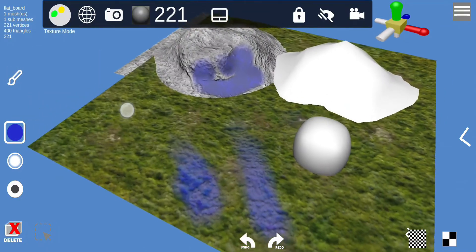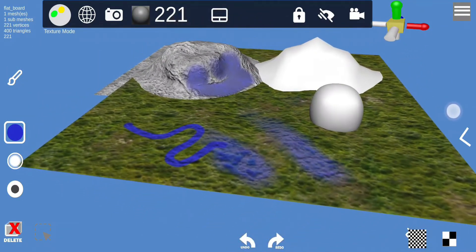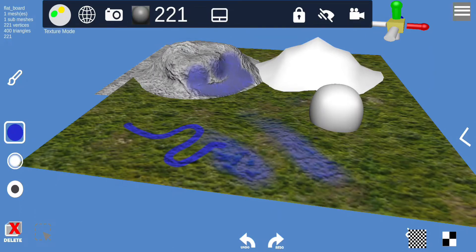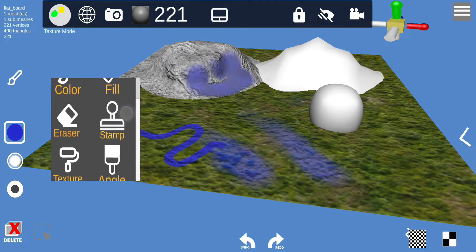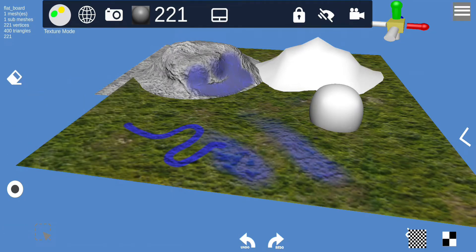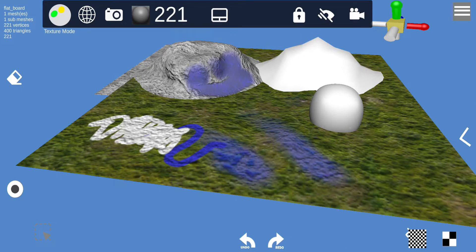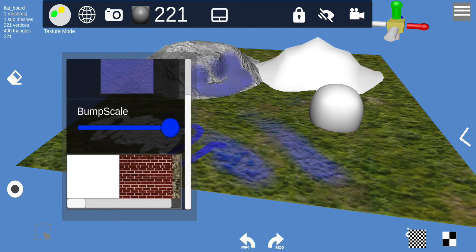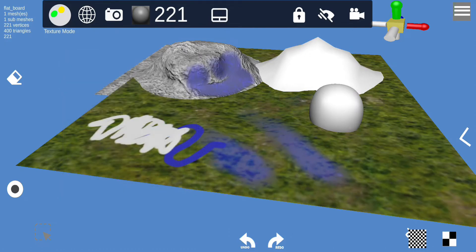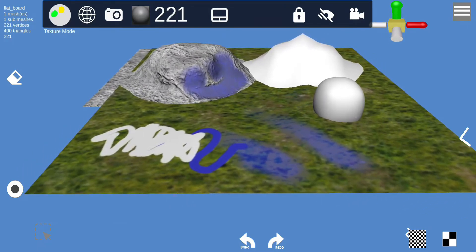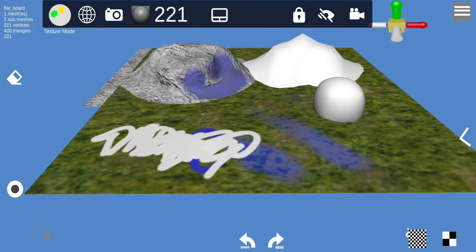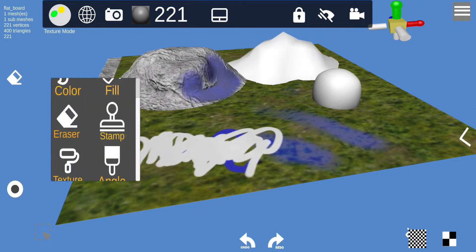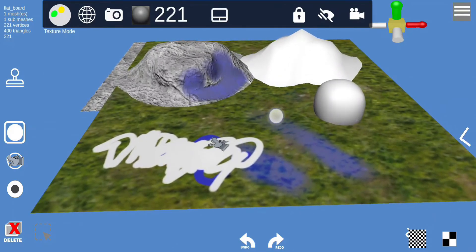One thing I forgot to mention — the erase tool. You can use it to erase colors or strokes, but erase does not remove the bump map. To get rid of the bump map, you have to go to bump map settings and select the blank option, then apply it. The erase tool only removes the color, not the bump map.